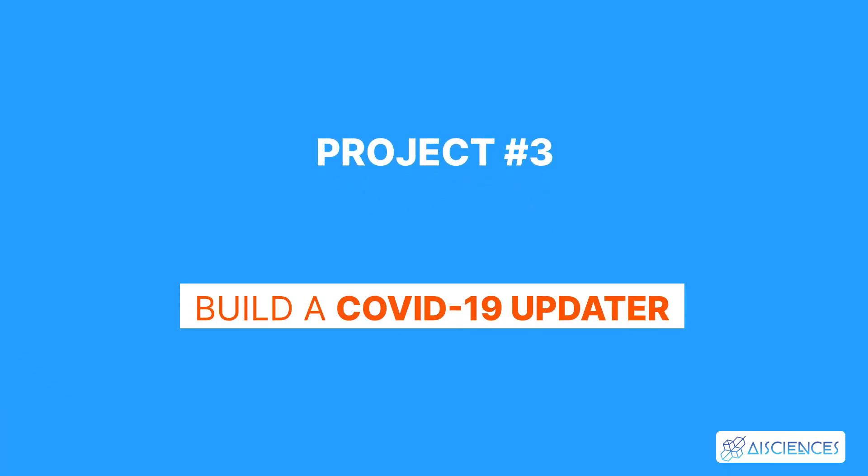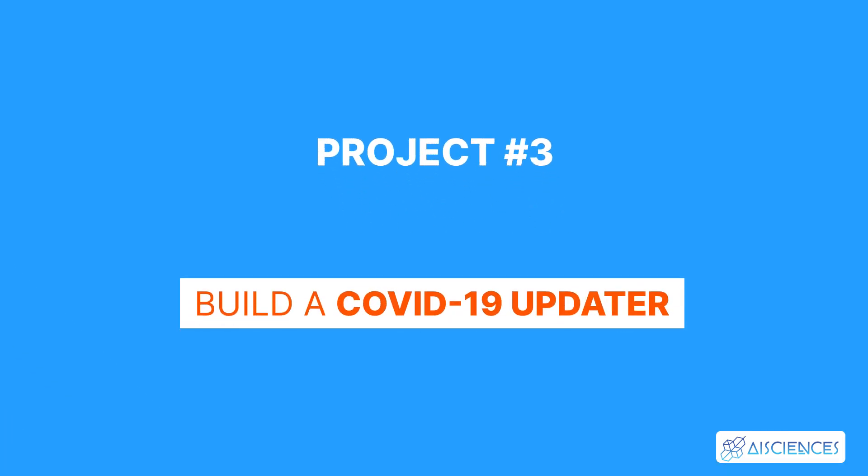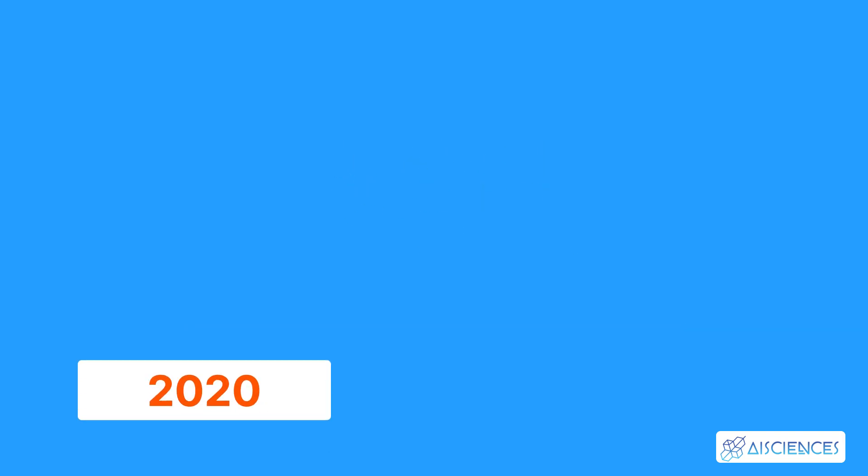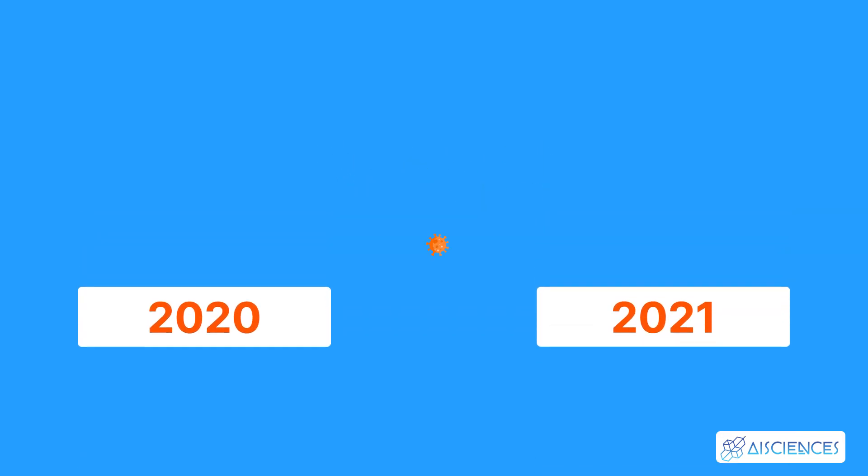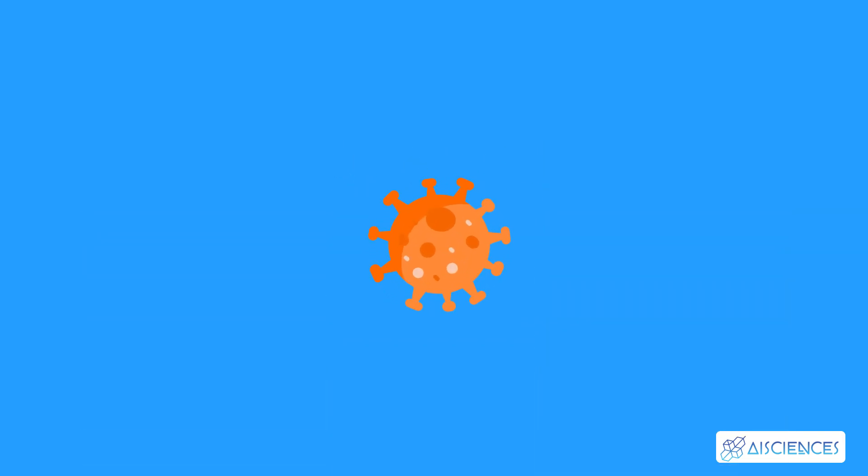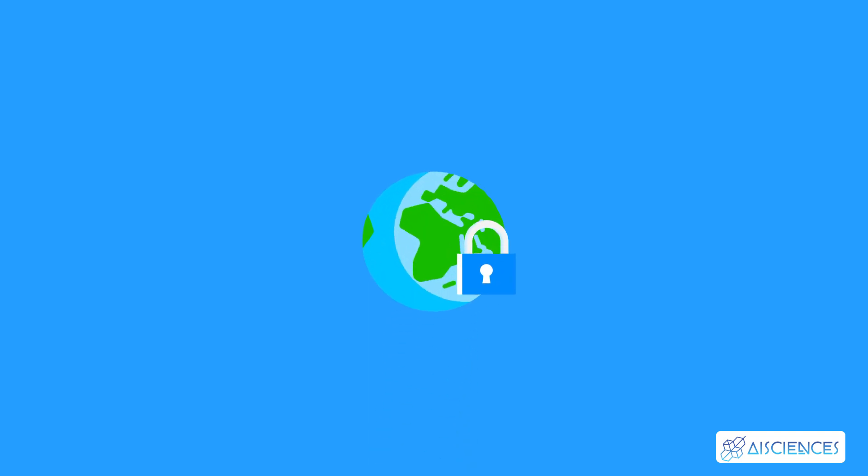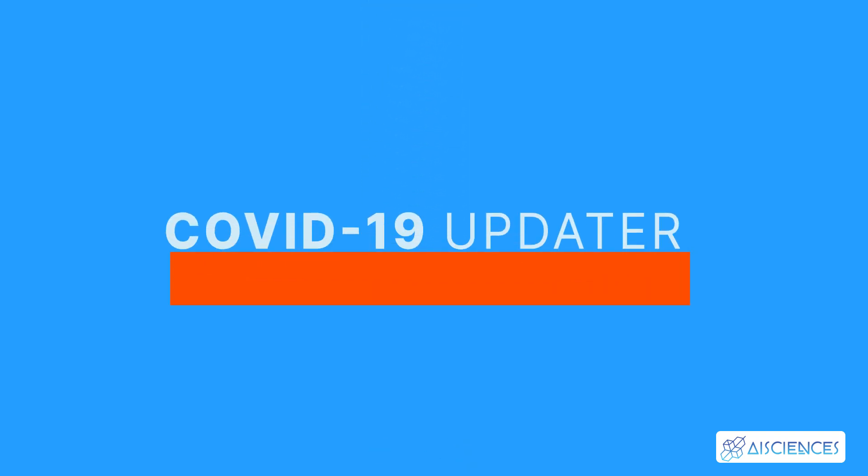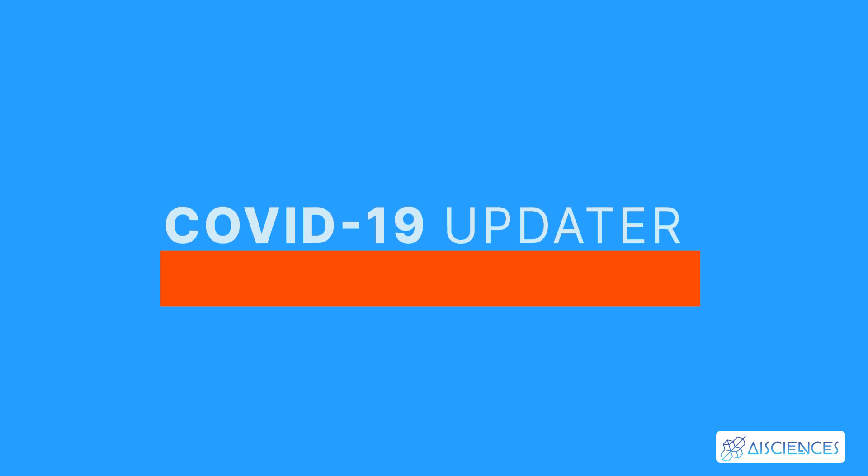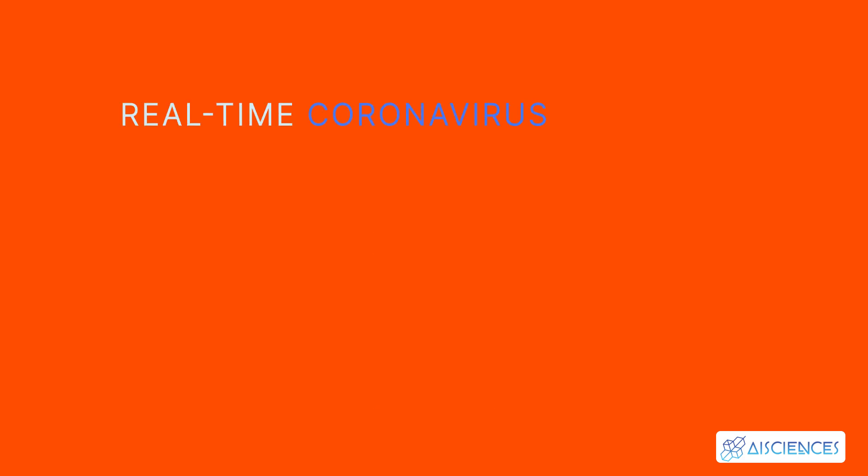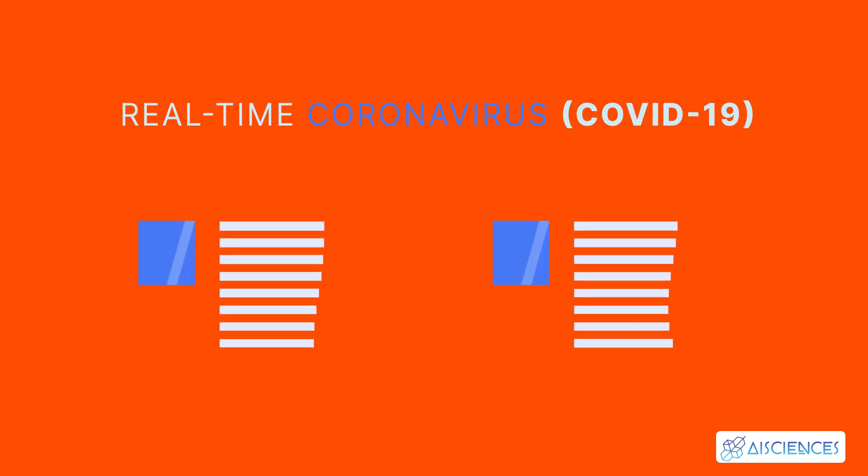Project number three, build a COVID-19 updater. In 2020 and 2021, the ongoing coronavirus pandemic has resulted in several rounds of lockdown in many nations around the world. So, building your own COVID-19 updater can serve a useful purpose.